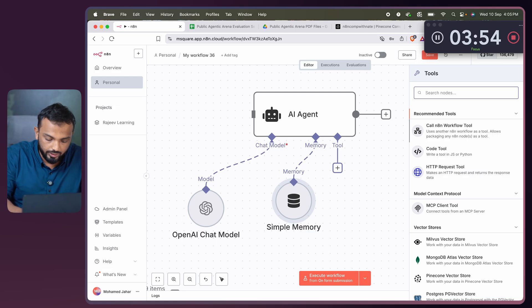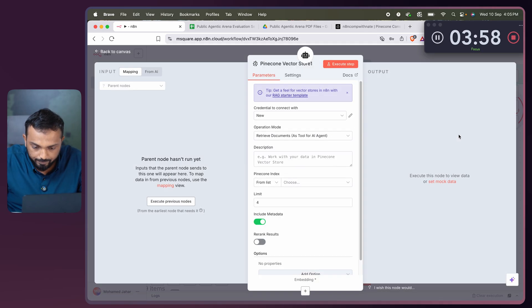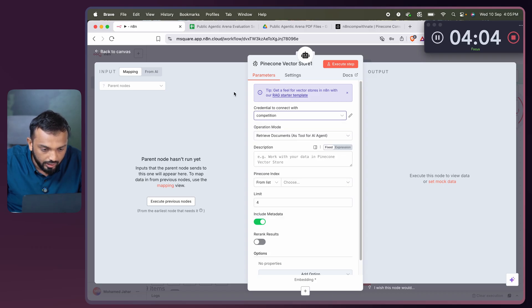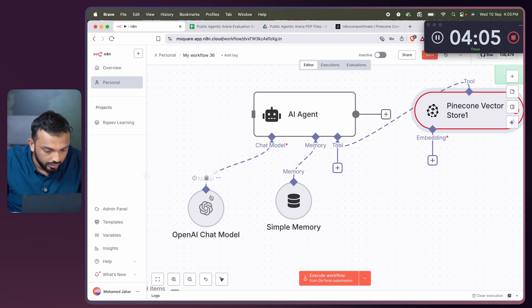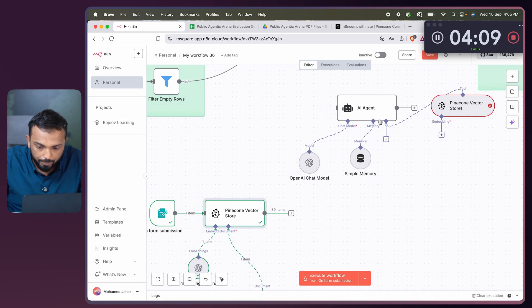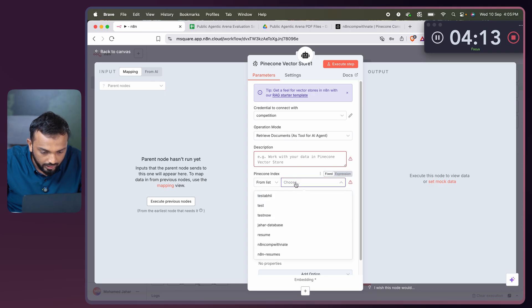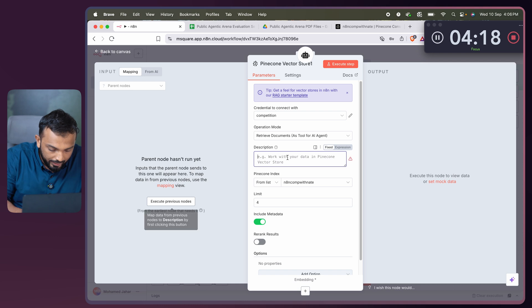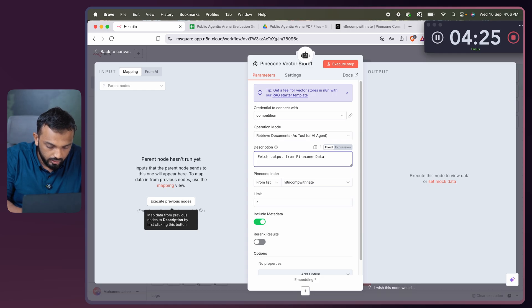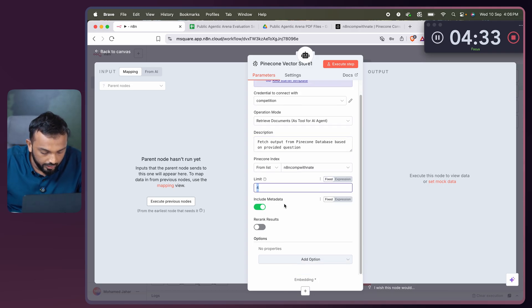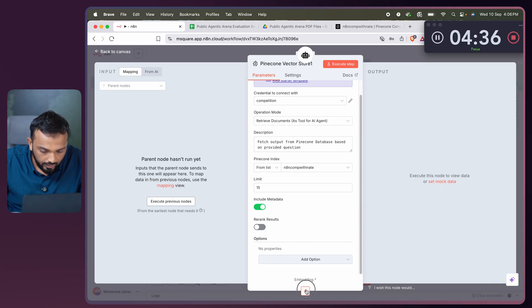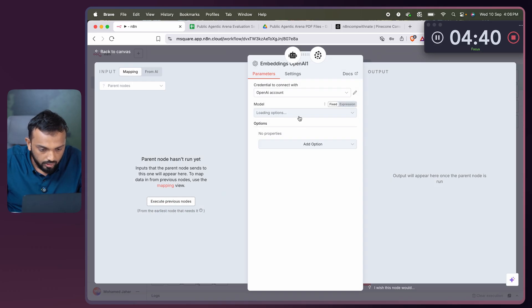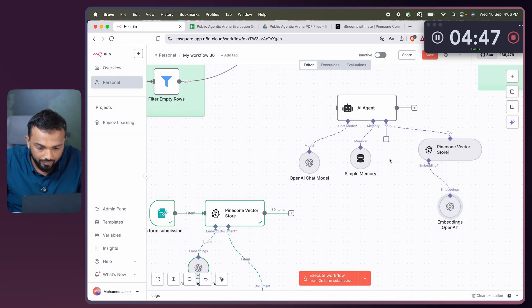Then let me select the tool. We need to get the data from Pinecone. So let me select Pinecone here. And the connection, we have added the competition connection. Then let me select the Pinecone index, n8n.com with Nate. Let me increase the limit to 15 and add the embedding, OpenAI. We have the connection. Already selected small, dimension 512. We have everything ready.